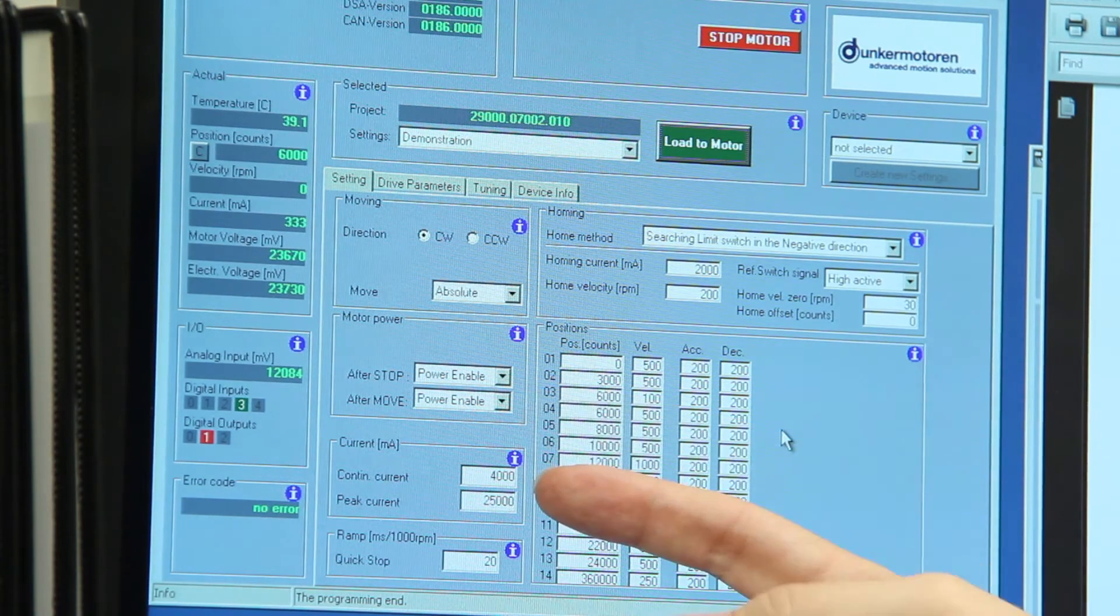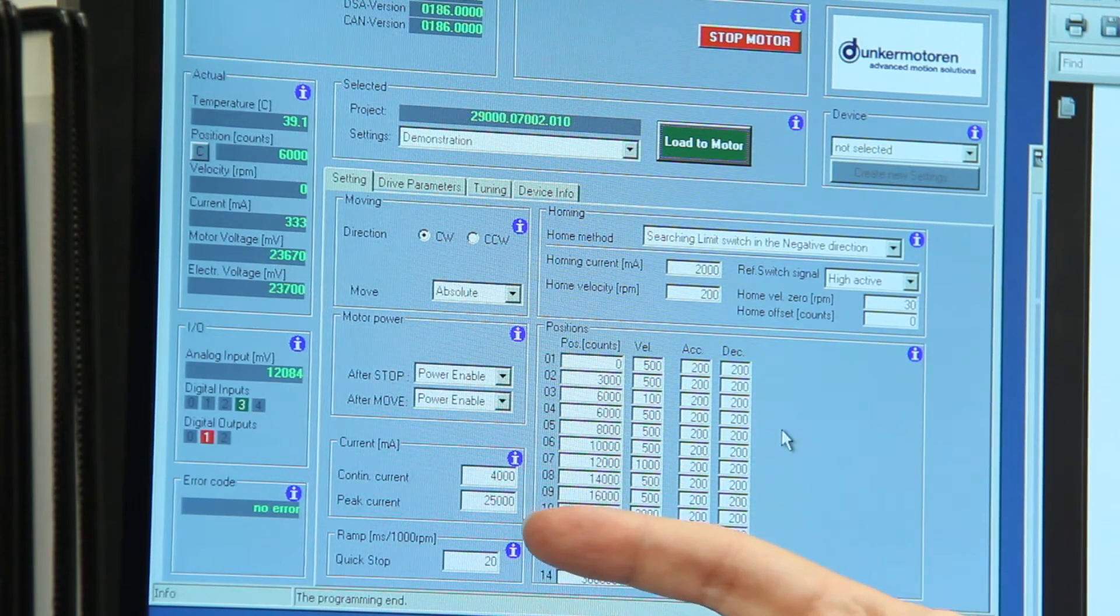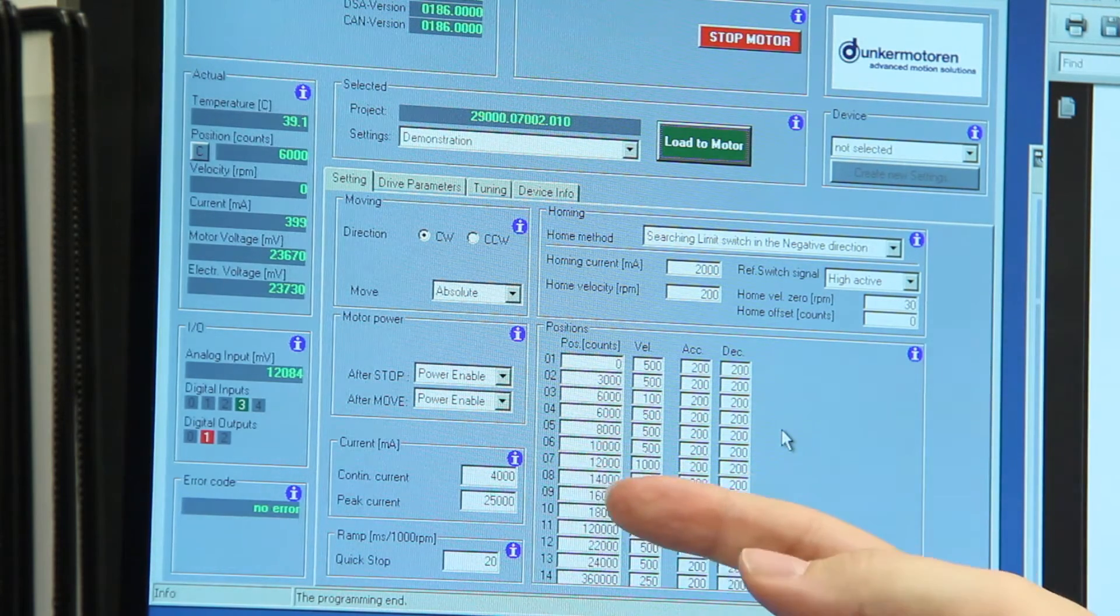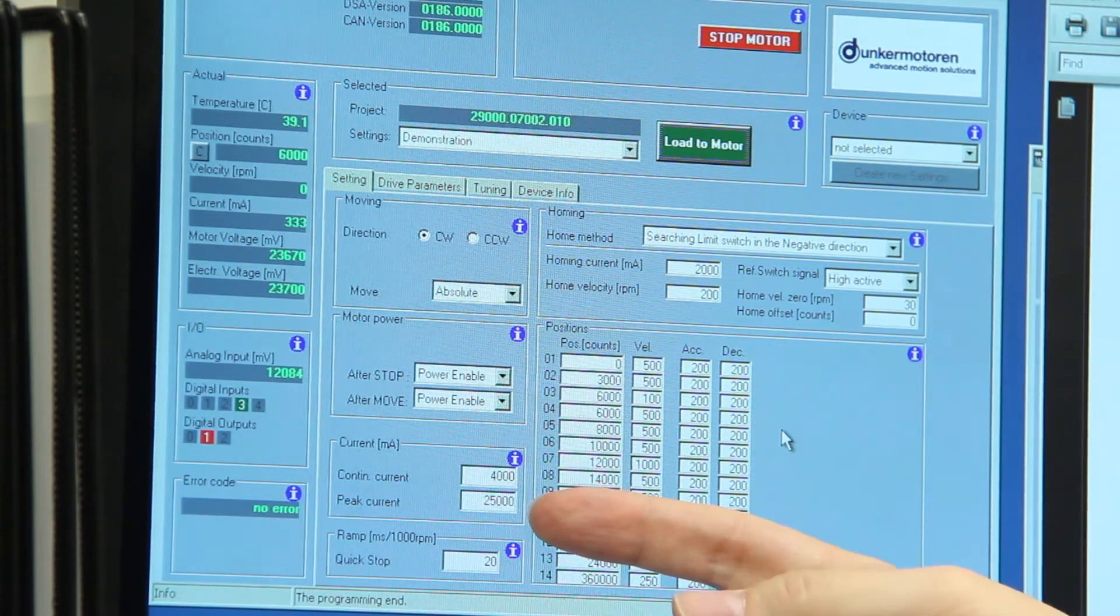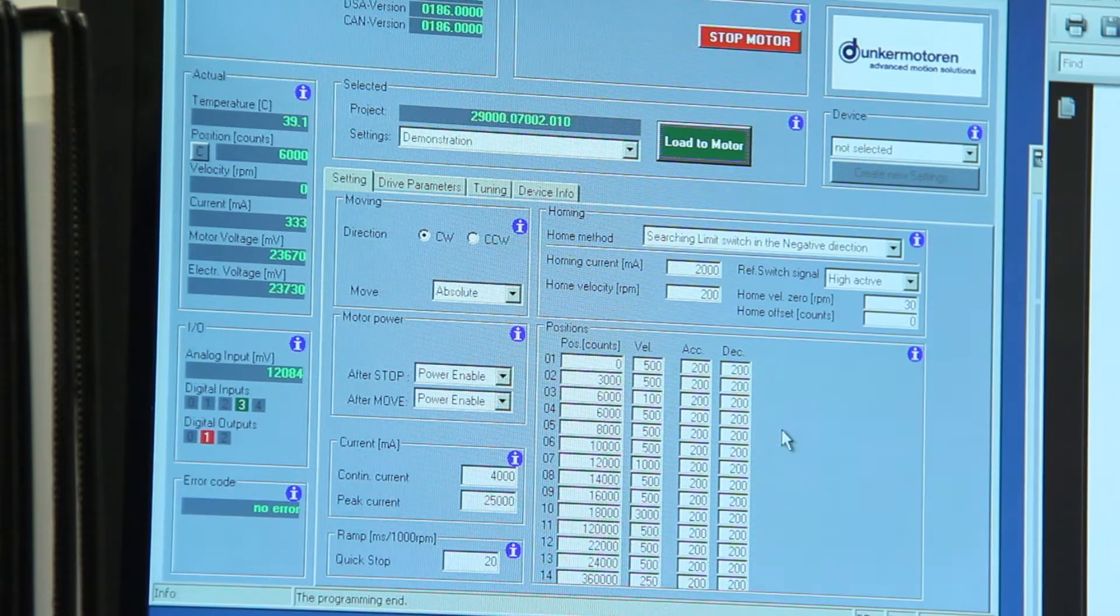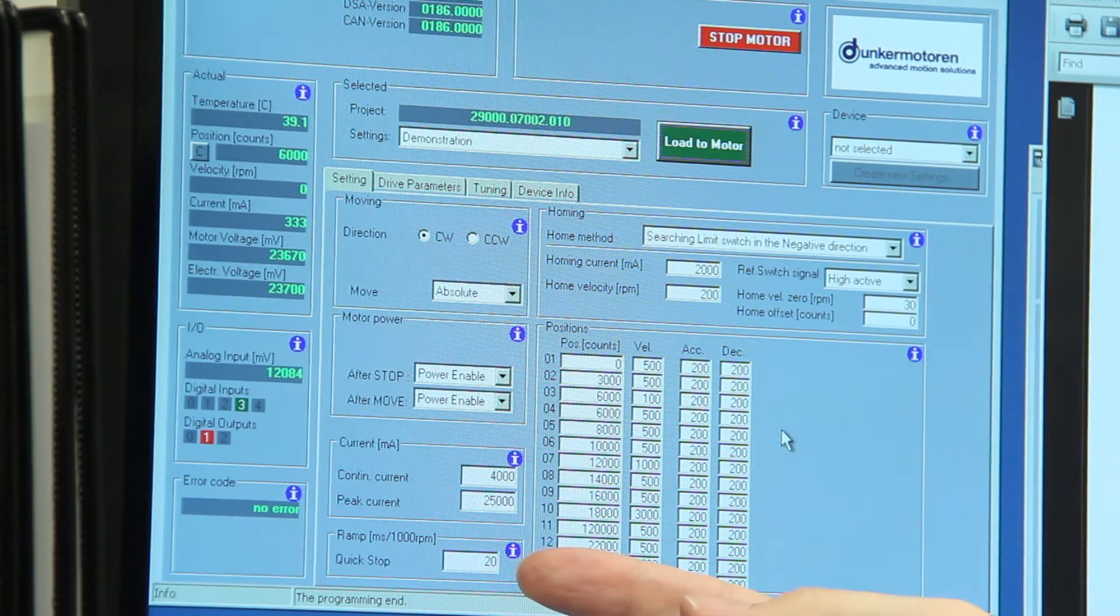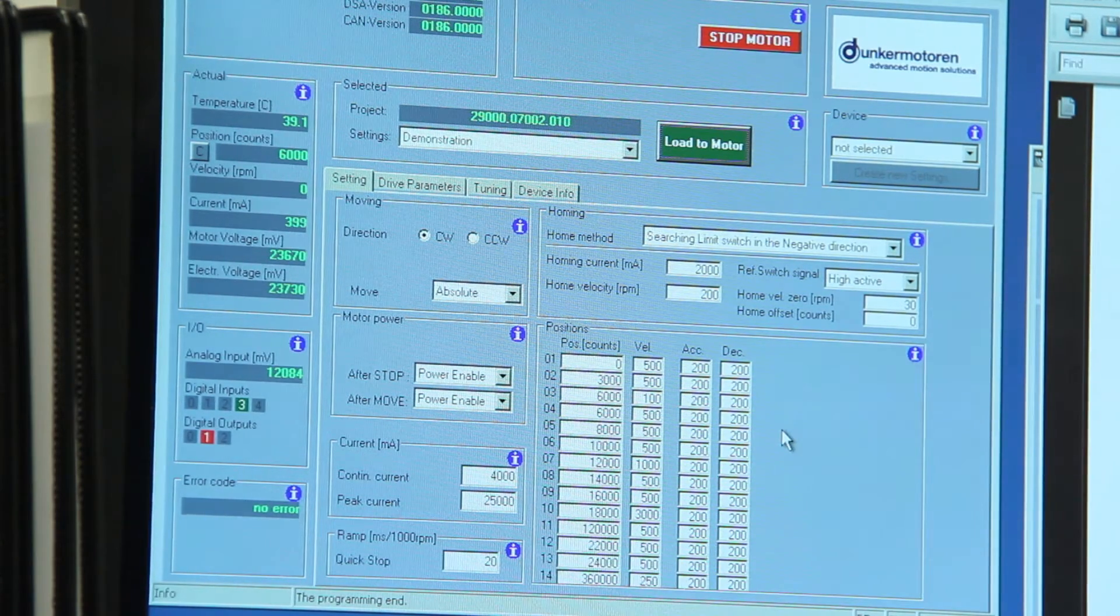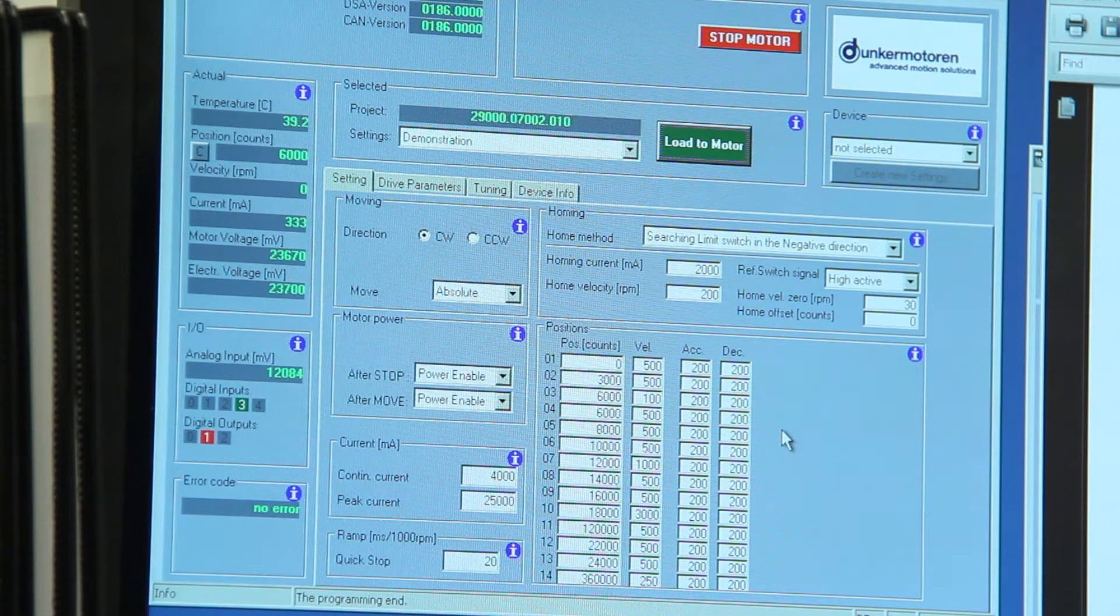We have different current limits that can be set up within the motor to prevent over-torquing within the application. And we also have a quick stop ramp which allows the motor to stop faster should the command be sent from the IO.